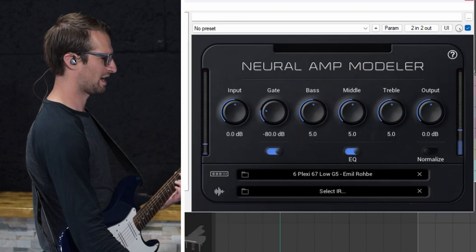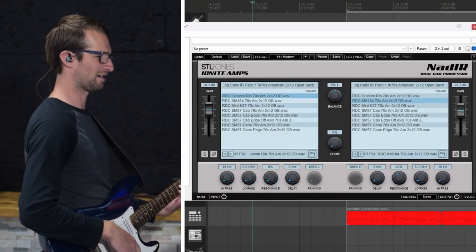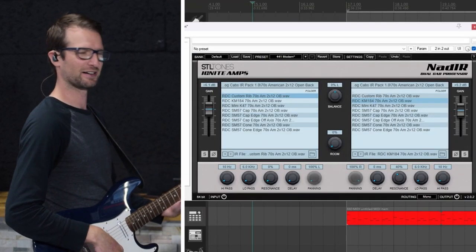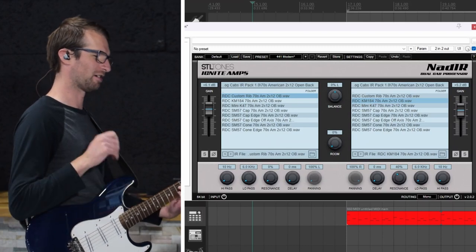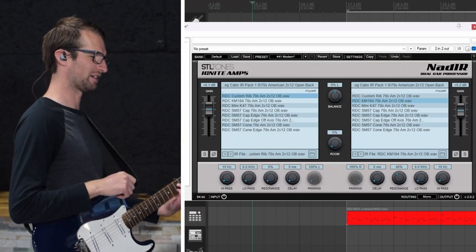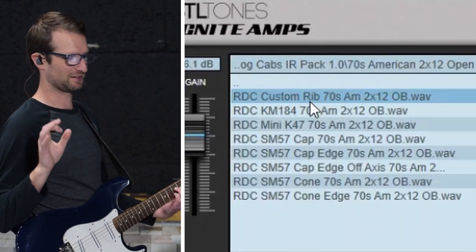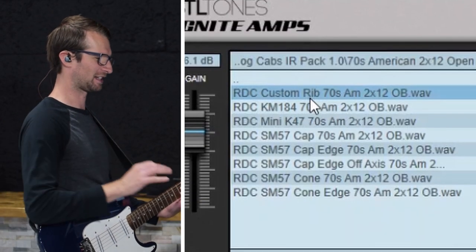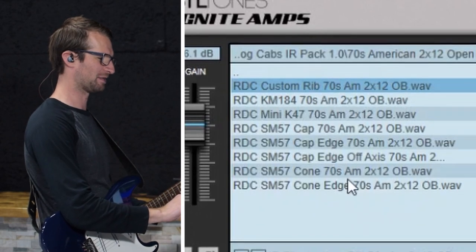Anyways, we're taking that and we're going into NAD IR or NAD ear however you say it. Impulse responses I have for this video are by Robot Dog. They're very cool.